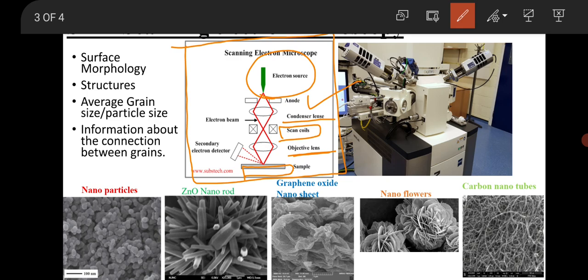When the electron beam falls on the material, there are two detectors — one is the Robinson detector and the other is the Hartfest detector. One detector collects secondary electrons and one collects backscattered electrons. These two types of electrons are most important for morphology: secondary electrons give information about the surface morphology — how the surface looks, whether there are nanoparticles, nanostructures, grains, or irregular features. The contrast — black and white — is given by the backscattered electrons.